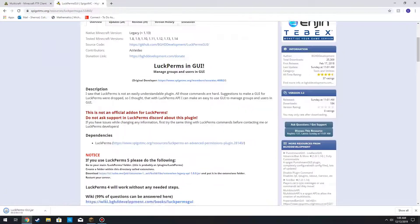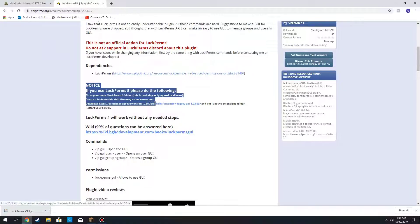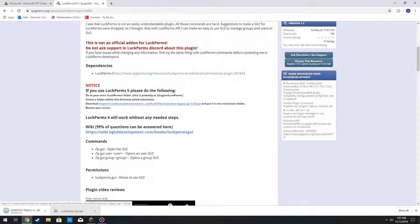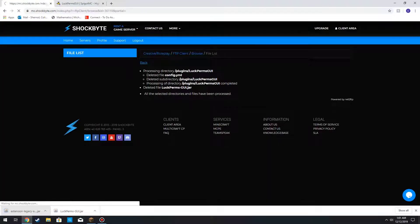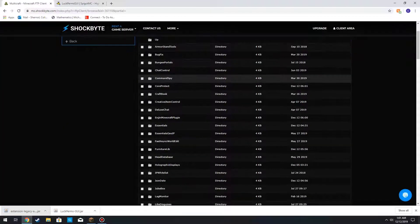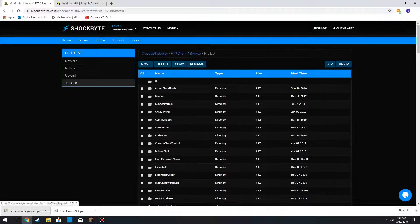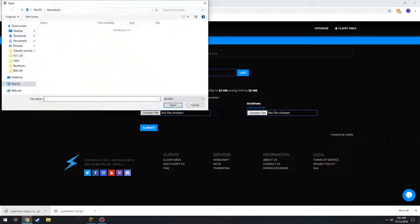To start, we can go ahead and download the plugin. We are running the latest version of LuckPerms, which is LuckPerms 5, so we're going to have to make an extension for this and download that extension as well. Here we go into our server's plugins folder and add in LuckPerms GUI.